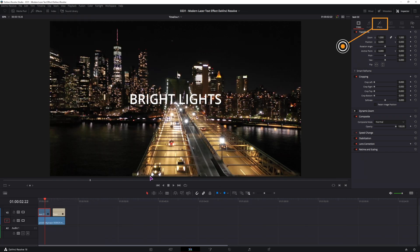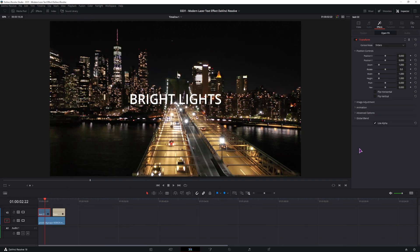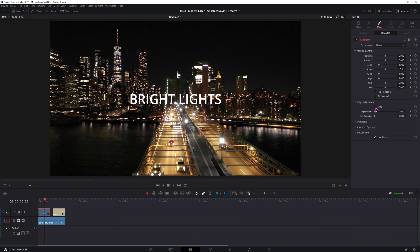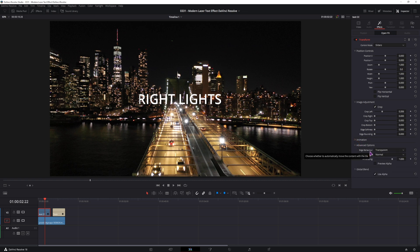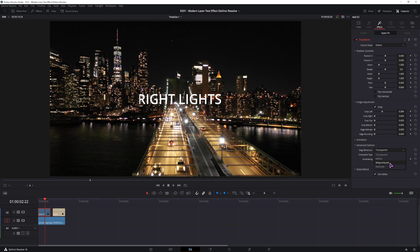Now to make the adjustments, the effects tab opened up and the setting that we need to animate to get the effect is under the crop, so enable it and we'll be using this option. Now currently nothing happens and that's because we need to go to the advanced option, change the edge behavior from transparent to replicate. You can also use reflect and wrap around to get a different kind of effect, but for this one you need to choose replicate.